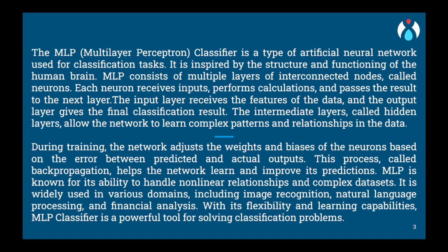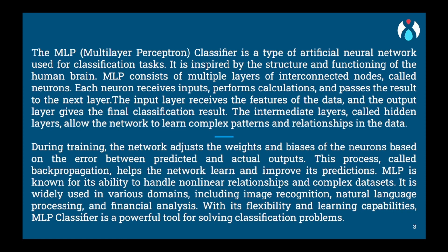The MLP consists of multiple layers of these artificial neurons. The first layer is the input layer, which takes in the initial data or features. The last layer is the output layer, which provides the final prediction or classification. In between the input and output layers, there are one or more hidden layers. These hidden layers are responsible for processing the information and learning the patterns in the data. Each neuron in the hidden layer receives input from the previous layer and sends its output to the next layer.